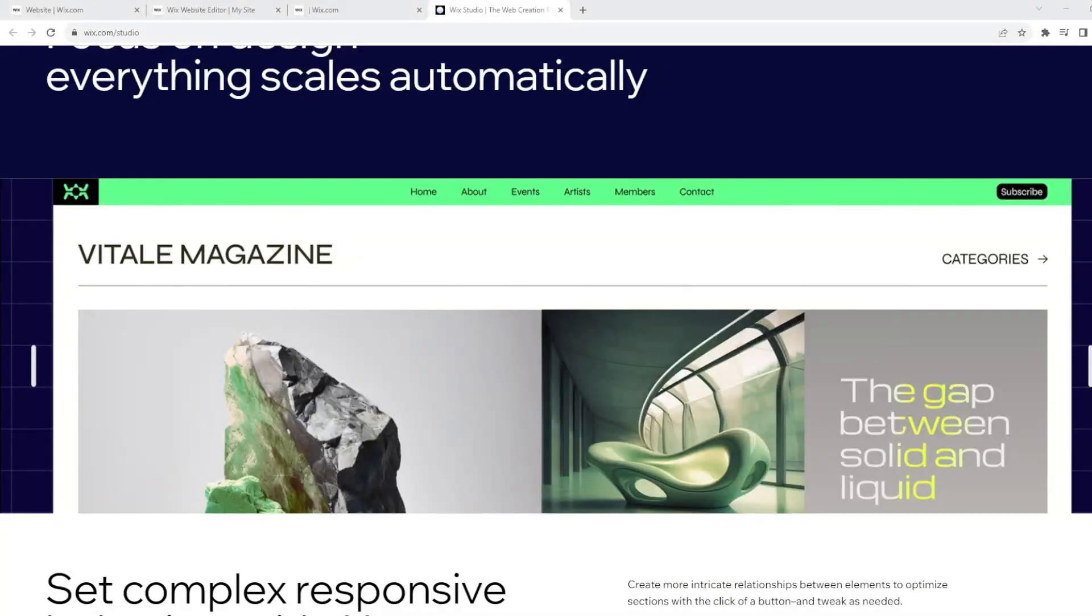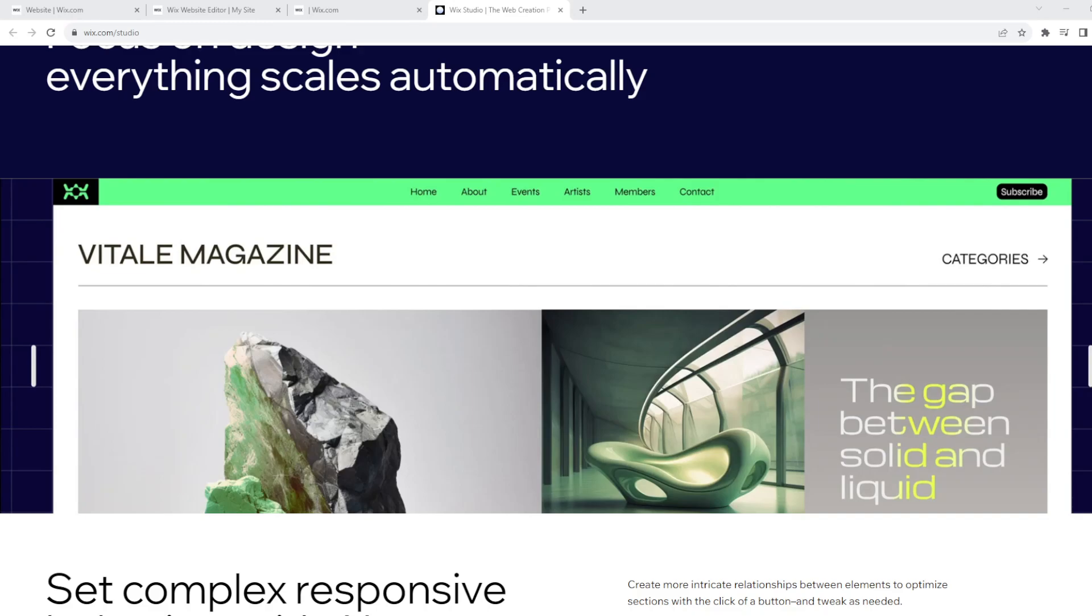Greetings everyone, welcome back to our channel. For today's video, we will show you how to remove the Wix logo from your Wix website, because we believe having your own logo or no logo at all can give your website a more professional and customized experience. But before we jump right into it, if you're new here or haven't subscribed yet, now is the perfect time to hit that subscribe button below.